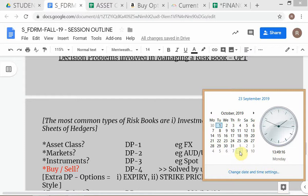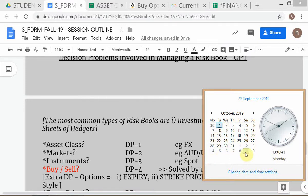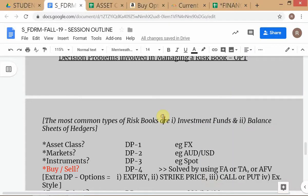If we want five weeks of trading ending on 8th November, we should start trading from 7th October. A student suggested 4th October but that's a Friday — we typically don't start trading on a Friday. We want to end on a Friday and start on a Monday, so we'll start from 7th October and end 8th November.